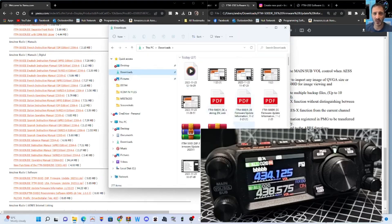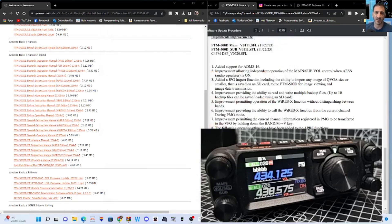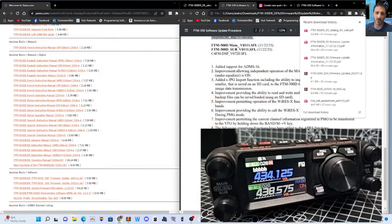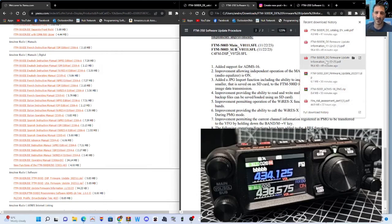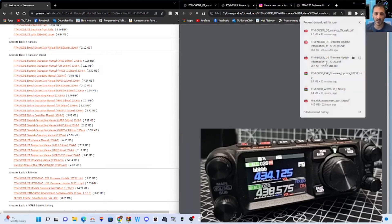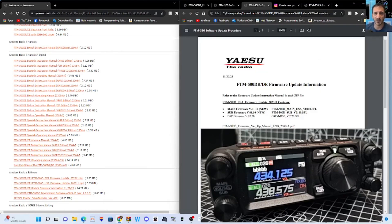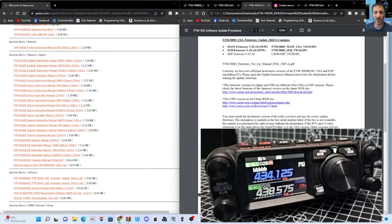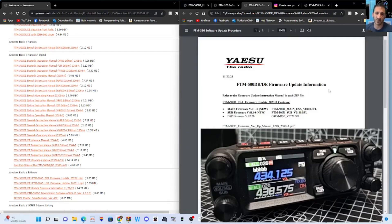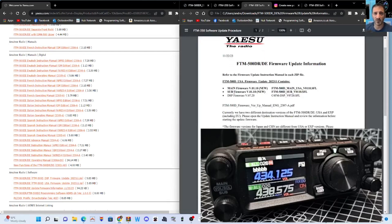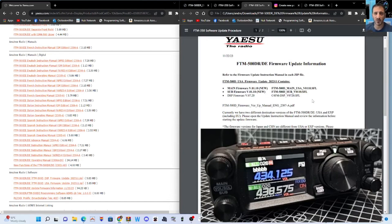Look at all my downloads. Let's just click here. It's easier. Downloads, FTM-500. Firmware. Double click. There's your info there. Main firmware, sub firmware. You can look up the firmware that you already have.